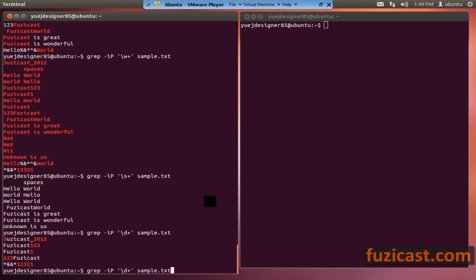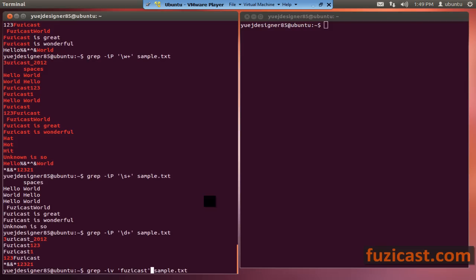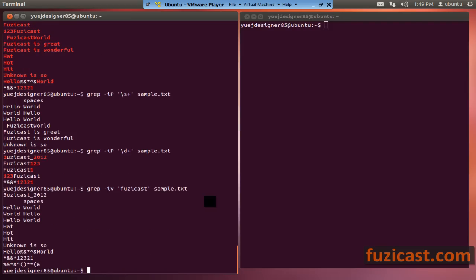There's also minus v, which is the inverse of matching. This command will return all the lines that do not contain 'Fooziecast'. You can see that all the lines it returns do not contain 'Fooziecast'. That's what minus v is for.